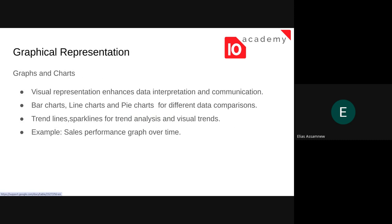We can utilize bar charts, line charts, pie charts, or any other charts or tools in Google Sheets for our data. We can compare different data sets there, and we can use trend lines and sparklines for trend analysis. For example, to see sales performance, we can use different graphs — it might be a monthly, quarterly, or any other period.